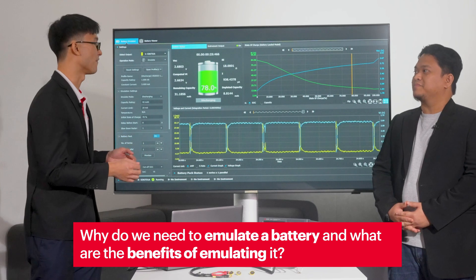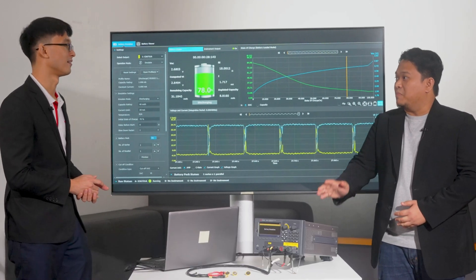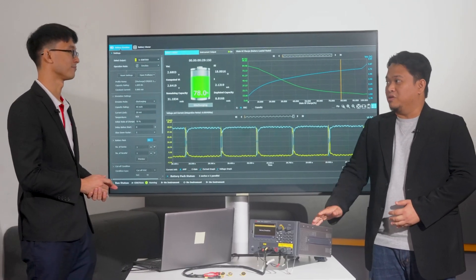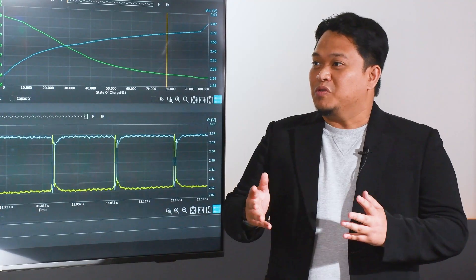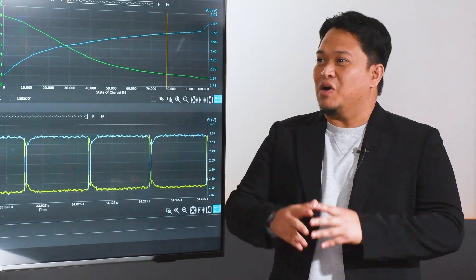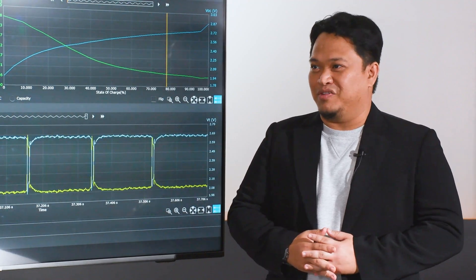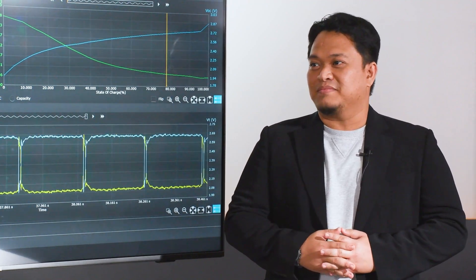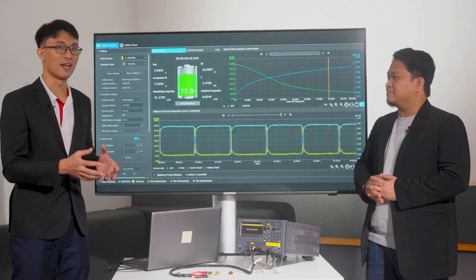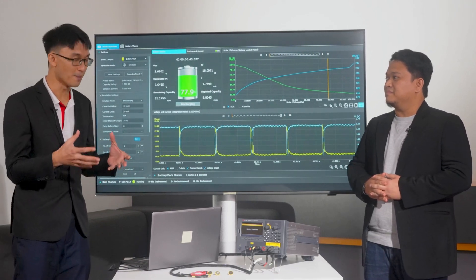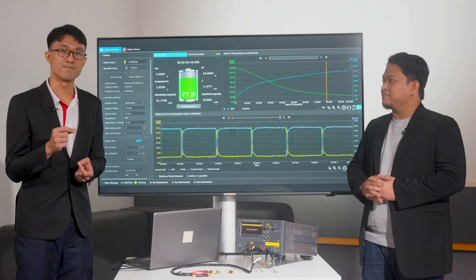Now let's talk about emulation — why do we need to emulate a battery and what are the benefits? This is one of the core capabilities of the instrument. By emulating our coincell battery, we are able to replicate its behavior under a wide array of conditions without needing the physical battery. That's interesting — so I can test the device without needing a physical battery.